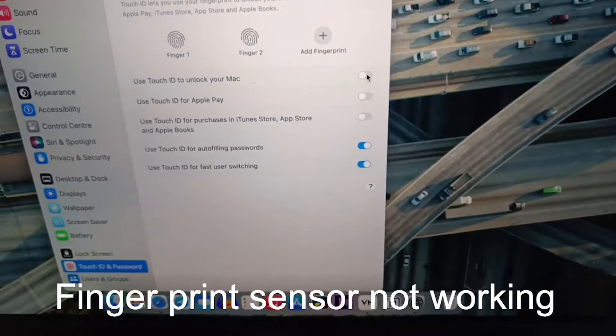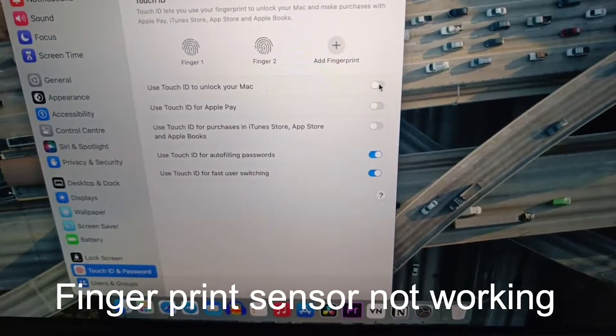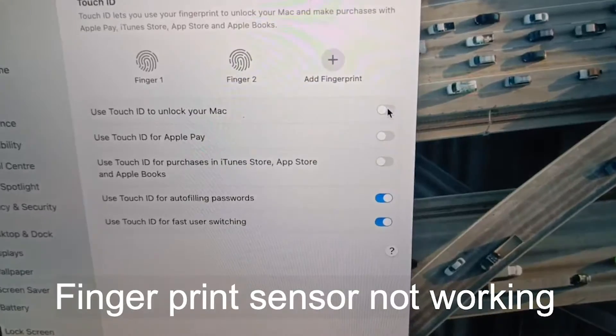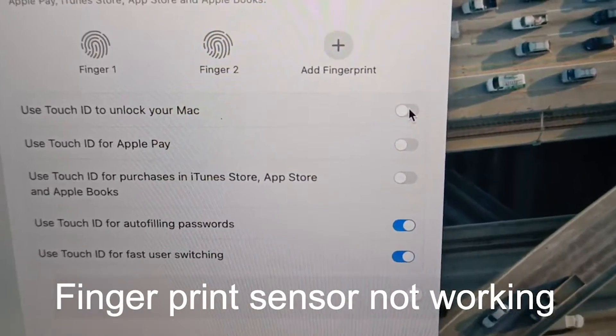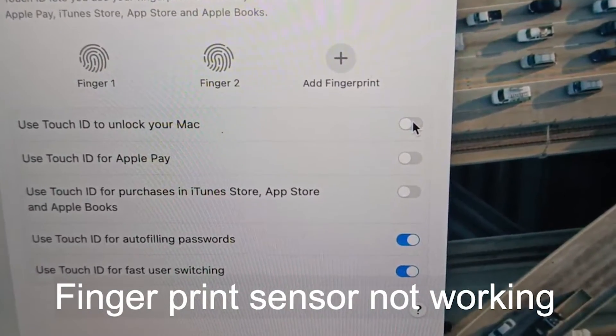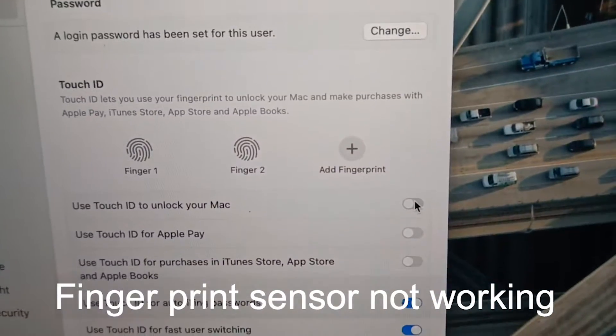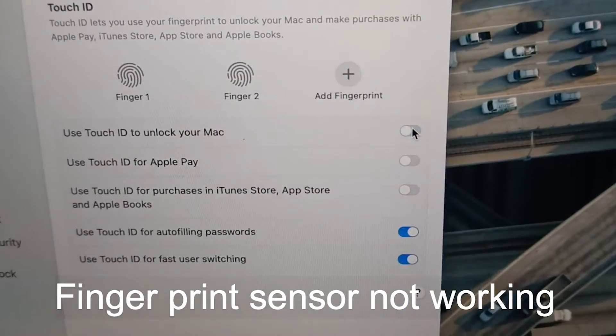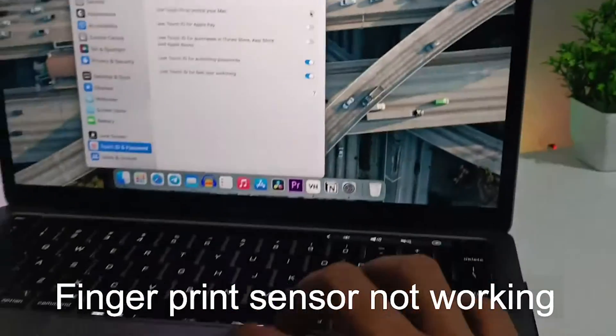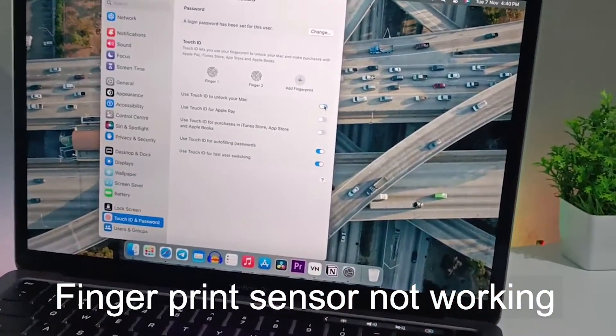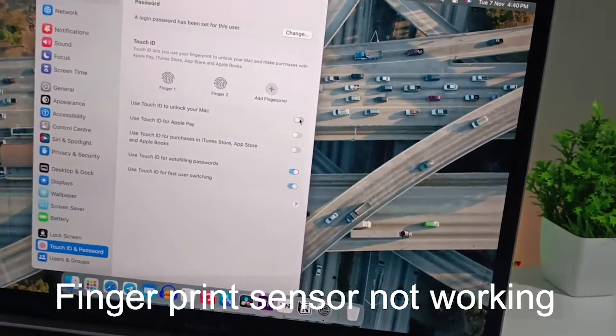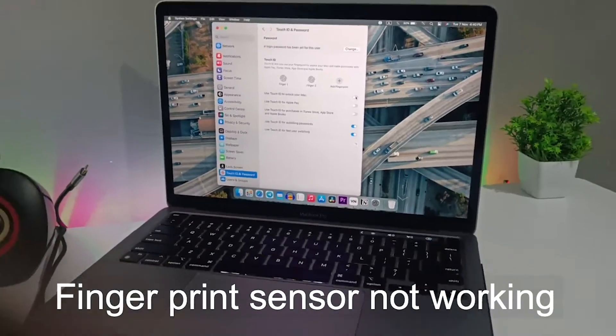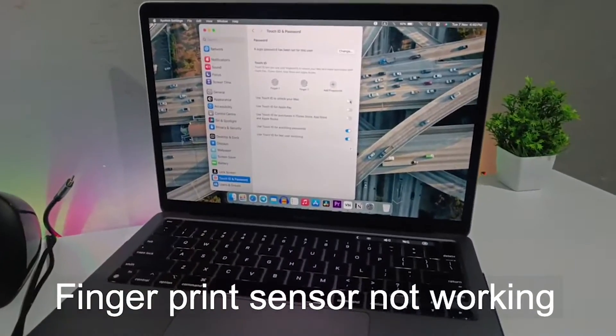Hey guys, welcome back. If you're facing an issue where your fingerprint sensor is not working, let me show you the problem I'm currently facing. I'm enabling this option and clicking on the mouse pad, but this option is not enabling. This is the issue with this MacBook, so let's solve this and see how you can get a solution.